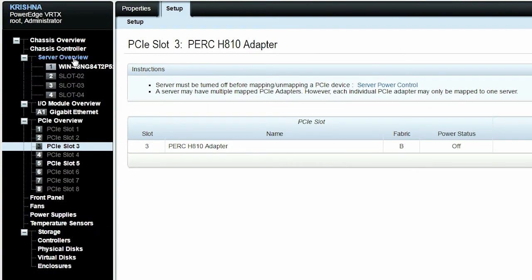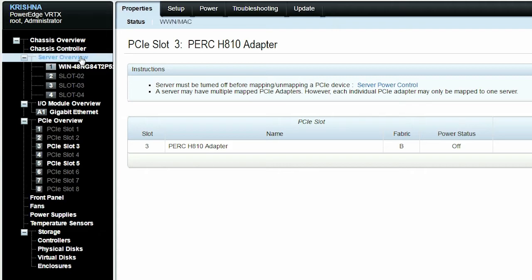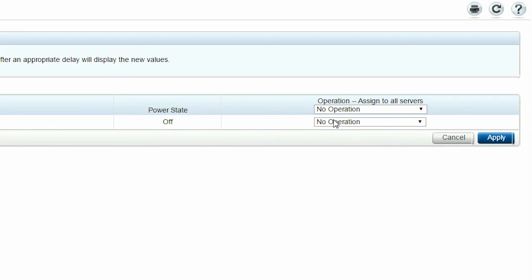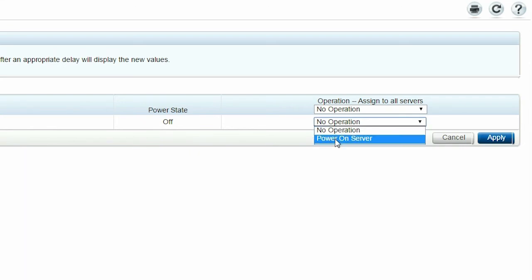Turn on the server by clicking the Power tab. From the Operation drop-down menu, select Power On Server, and then click Apply.